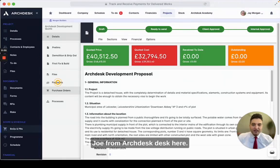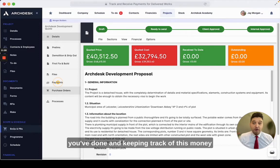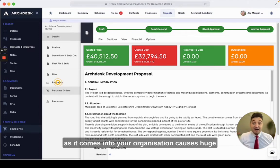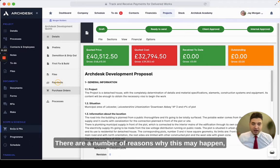Hello, Joe from ArcDesk here. Not getting paid on time for the work you've done and keeping track of this money as it comes into your organisation causes huge headaches in the construction industry.